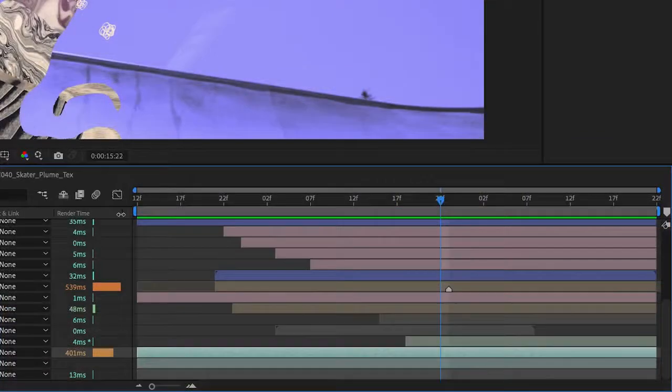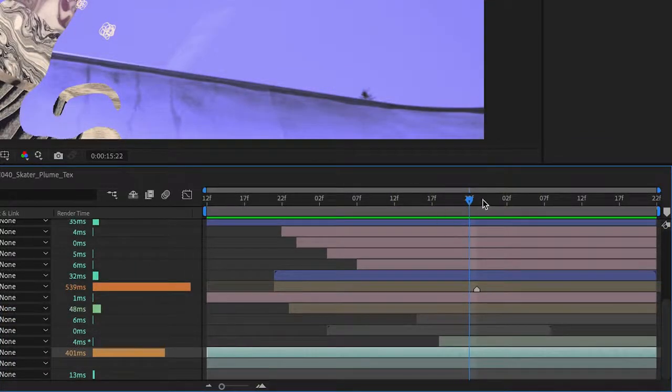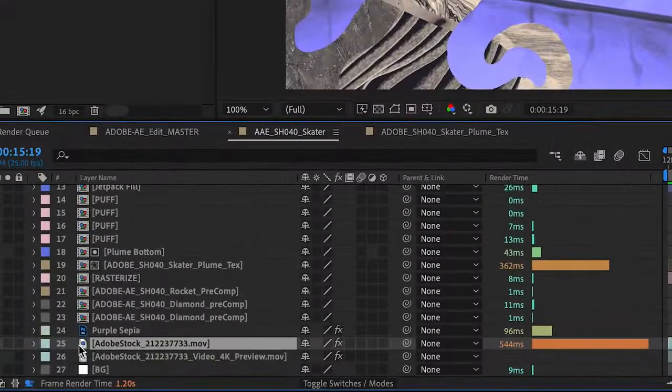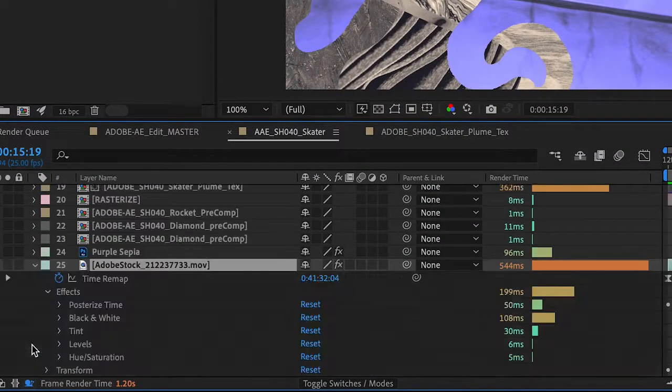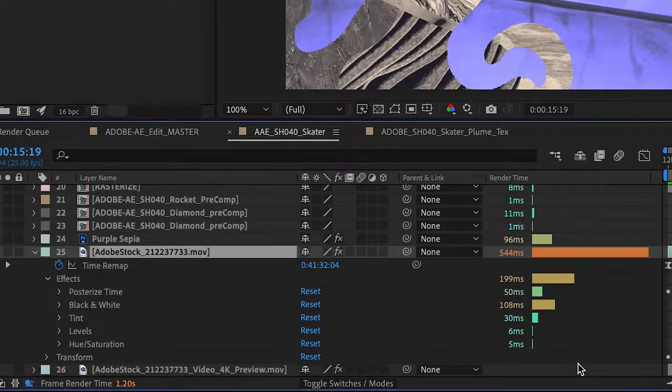And if you want to optimize your project even further, the new Composition Profiler will highlight the layers and effects in your composition that have the biggest impact on your processing time, so you can make more informed design decisions.